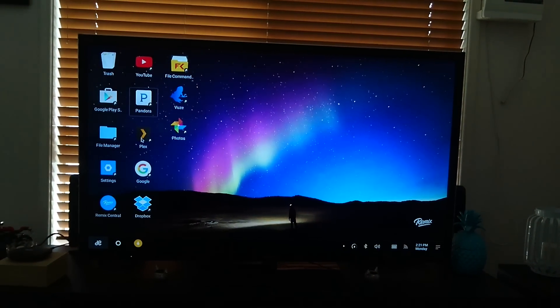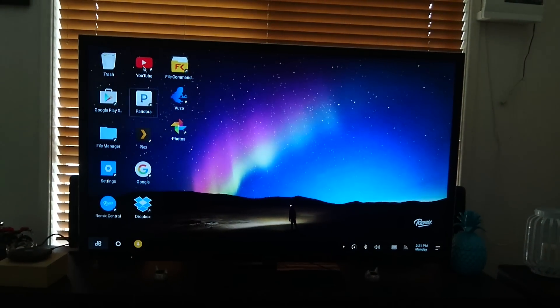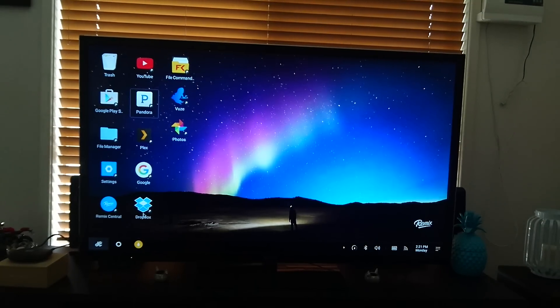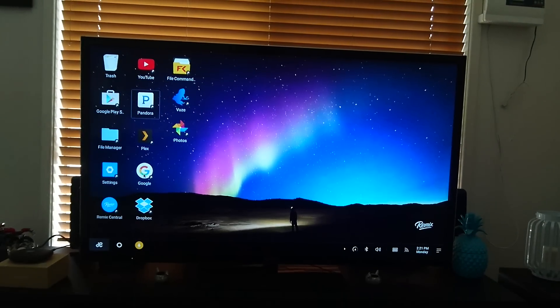I've also got Plex set up, YouTube, set up my Dropbox.